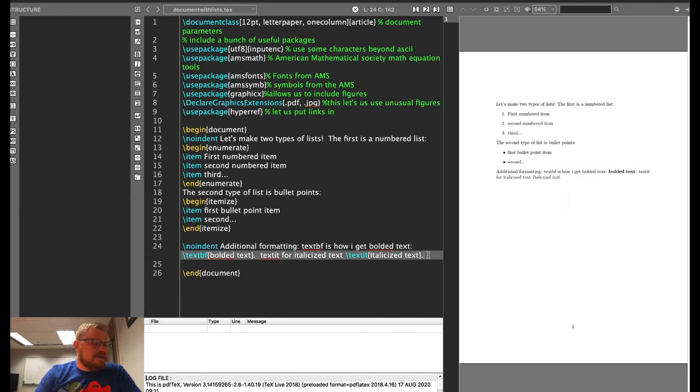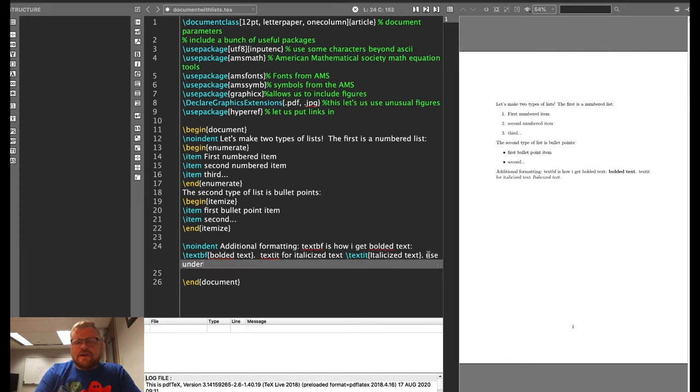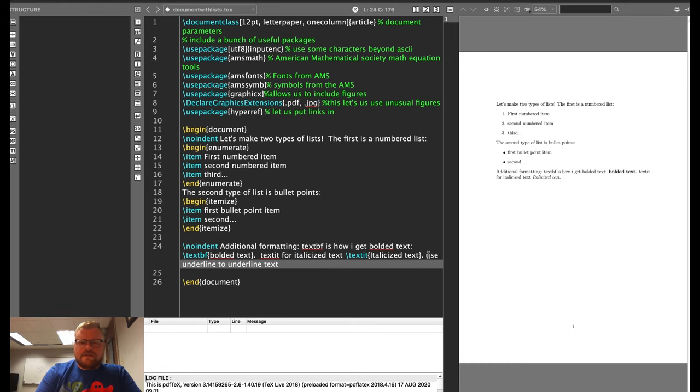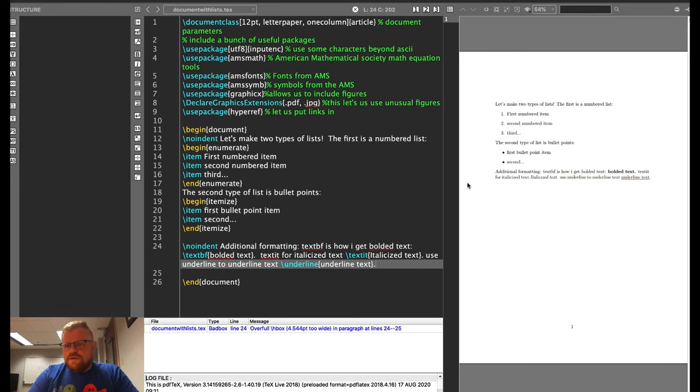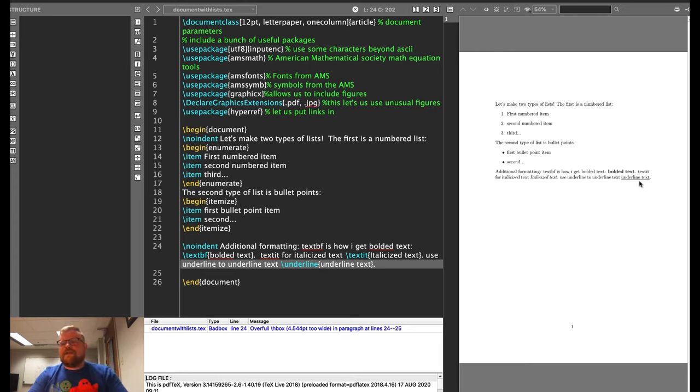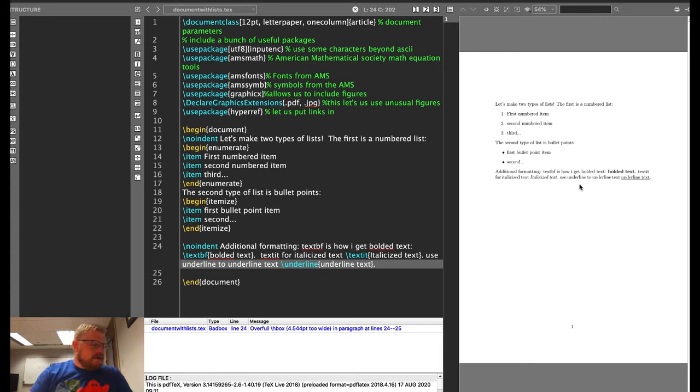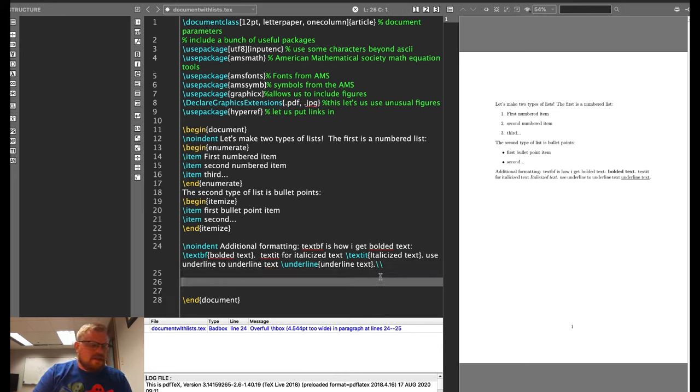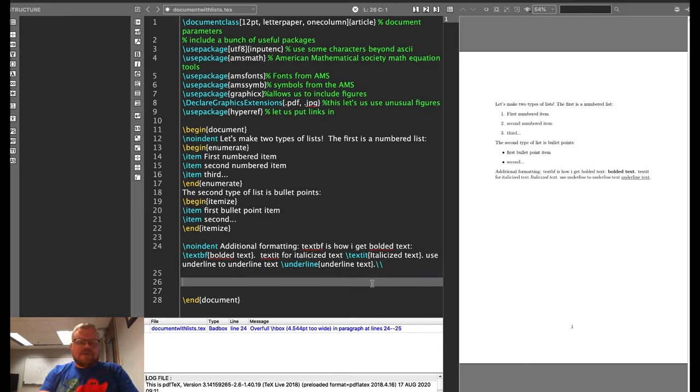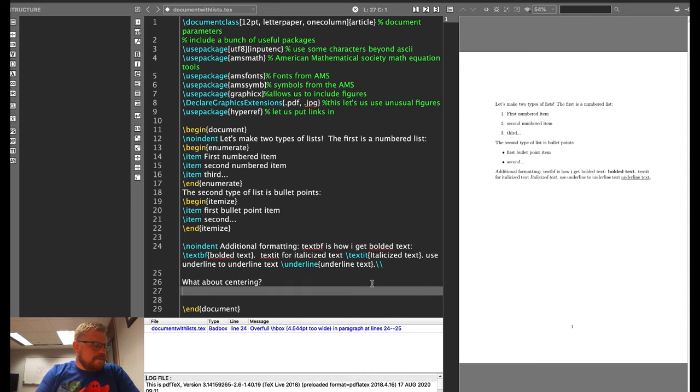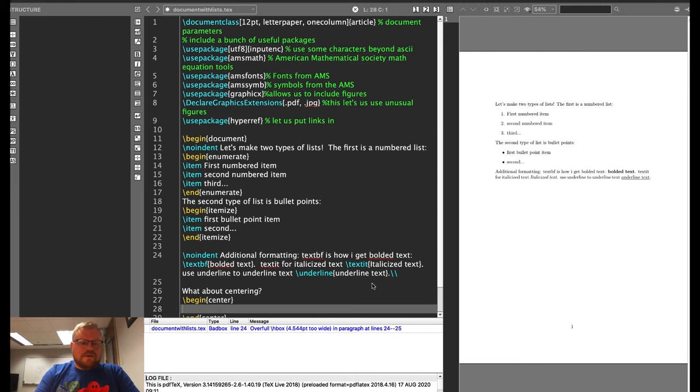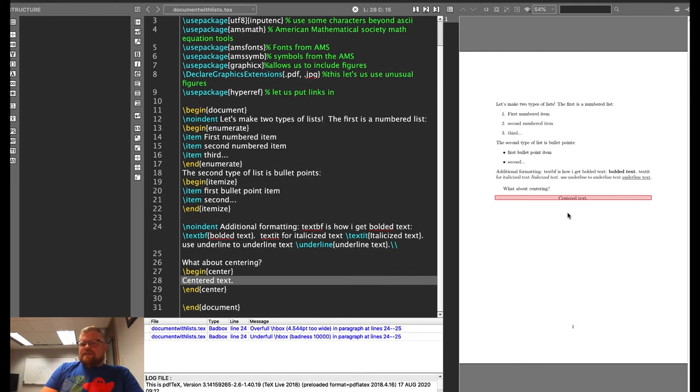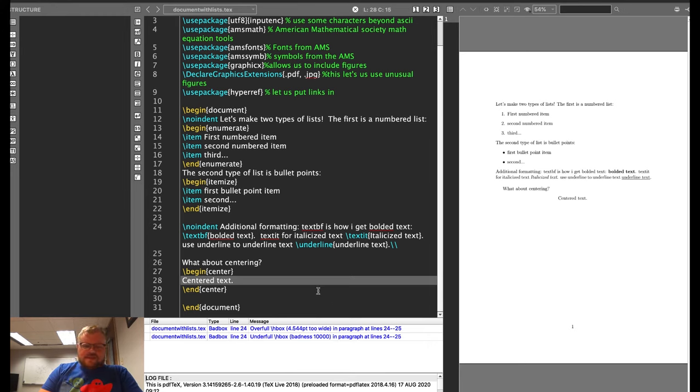And then the last thing here is underline, the command underline to underline text slash underline. So you can see now I've got bolded text, italicized text, and underlined text all in one paragraph here. I'm going to end this paragraph using the double slash to give me a new line, do a carriage return. What if I want to center? Well, slash begin center, and it's going to have centered text. If I build that, you'll be able to see, I've got some centered text.